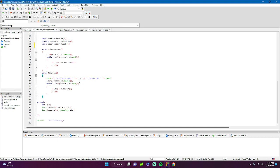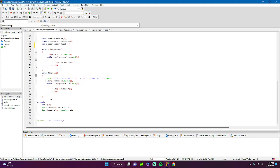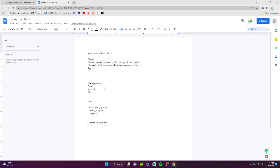The display function outputs a mixing group's ID and the people in it. It iterates through the person list for that specific mixing group. To display everything — all people across all mixing groups — we need to go to main, use the master mixing group list, and iterate through each mixing group calling the display function.